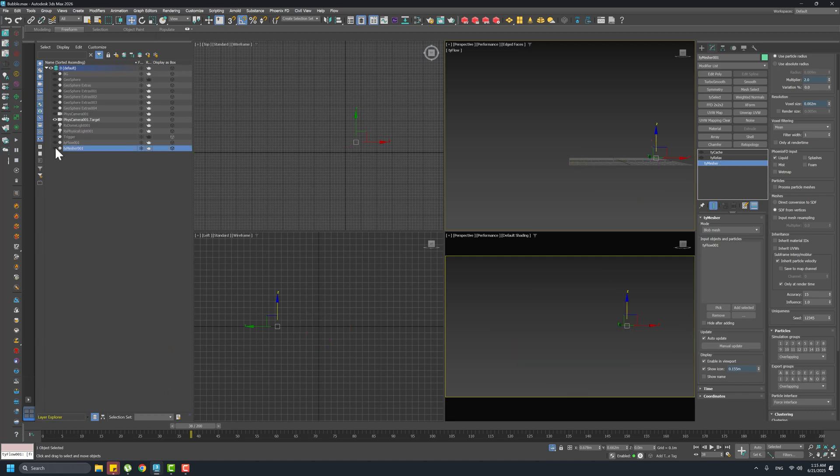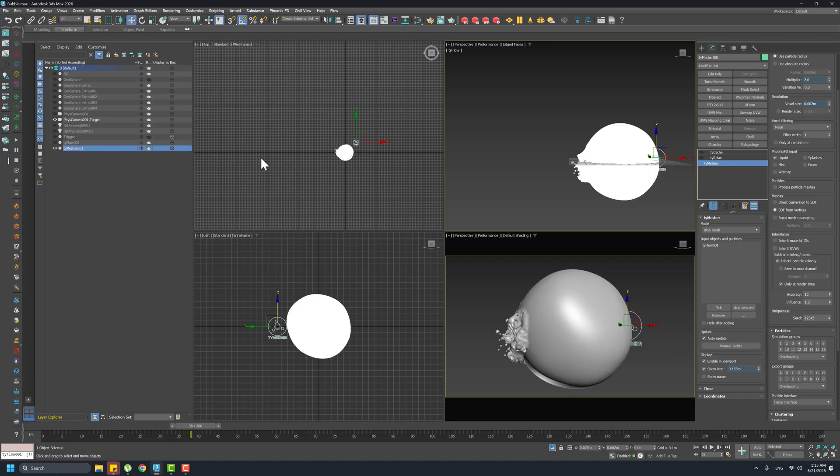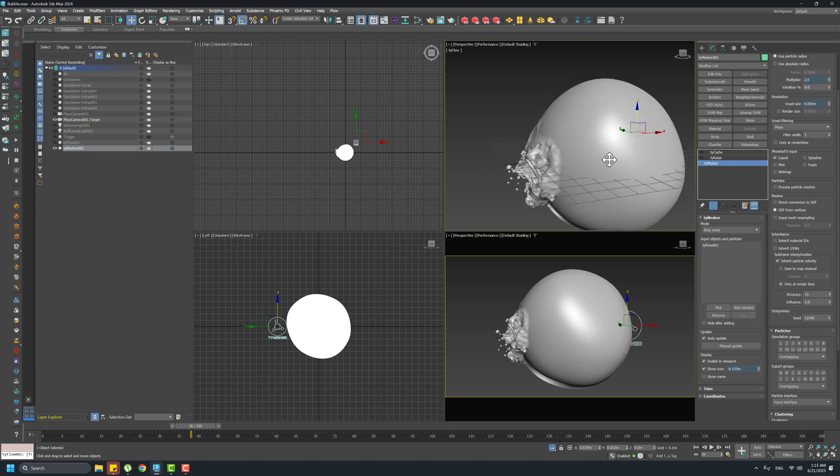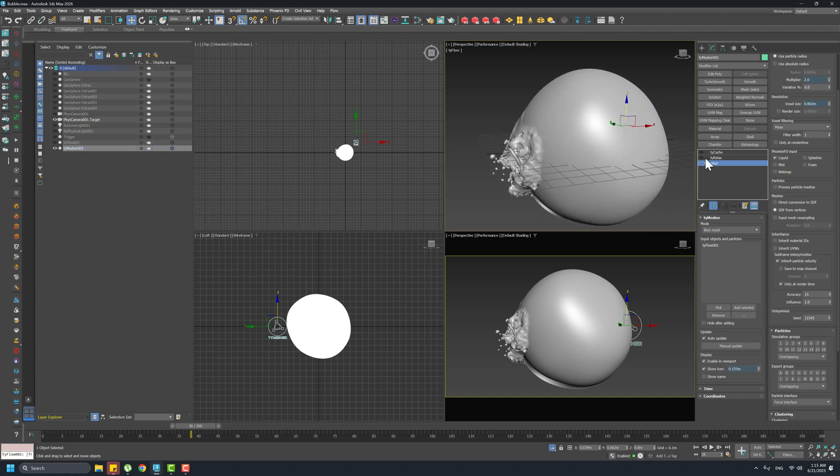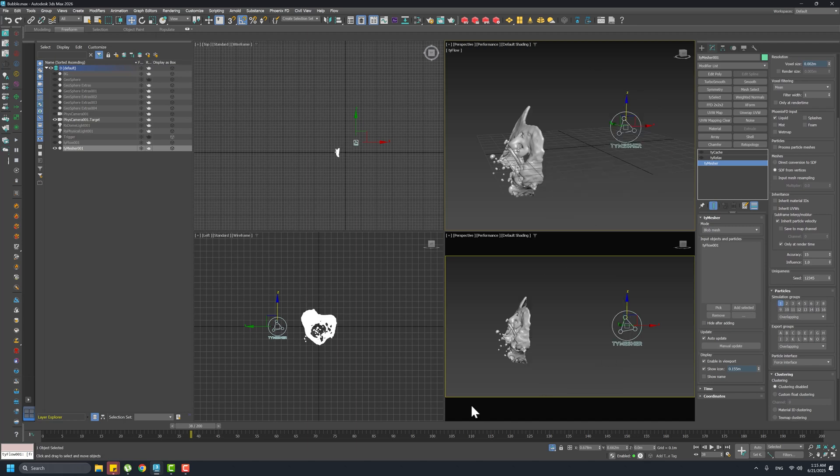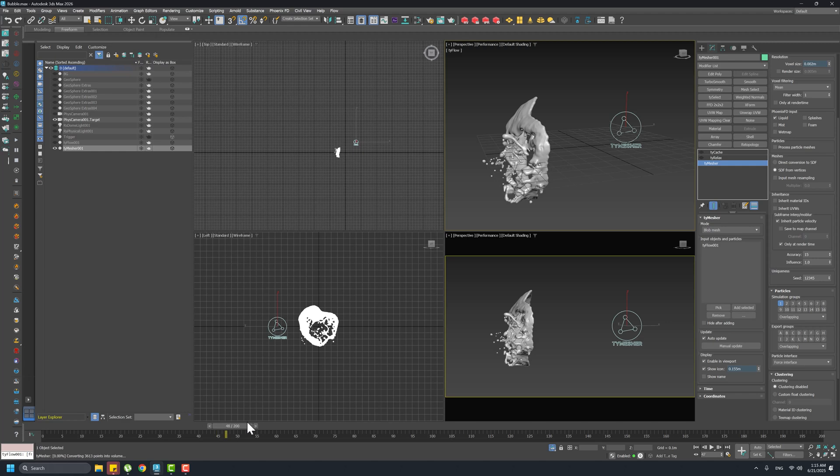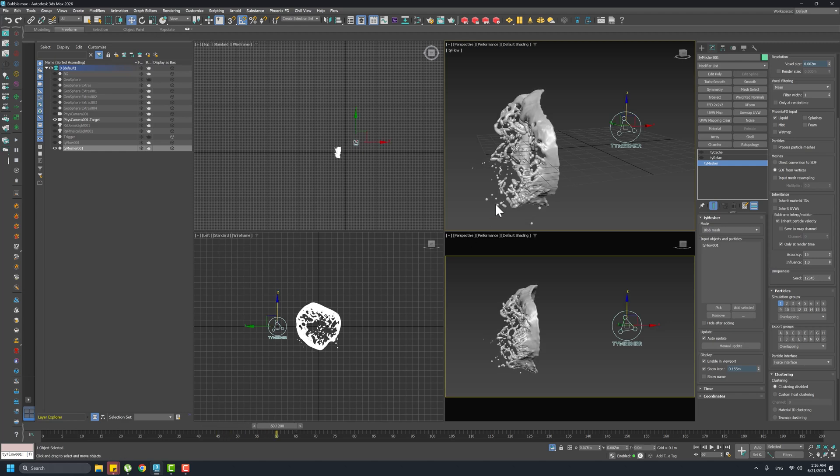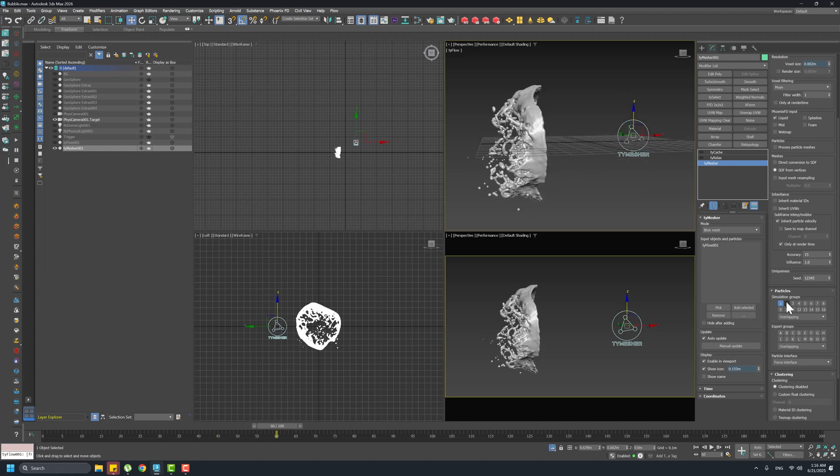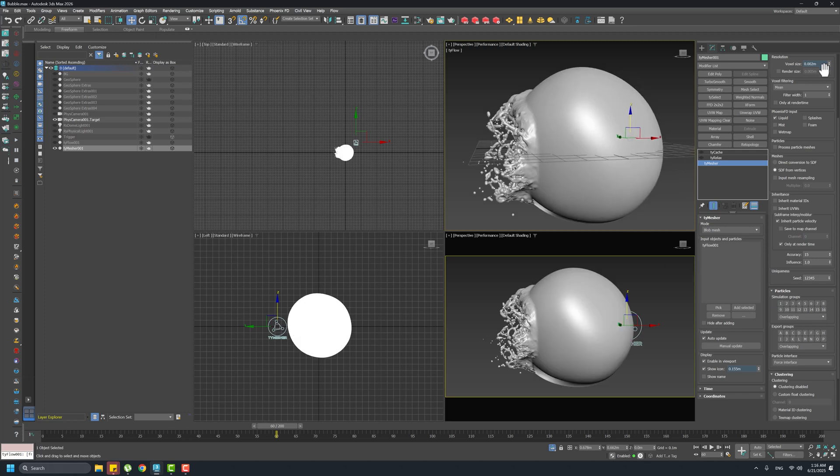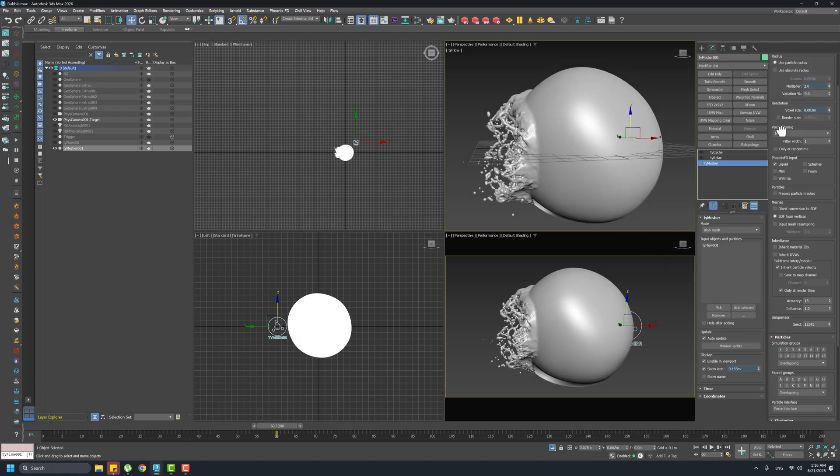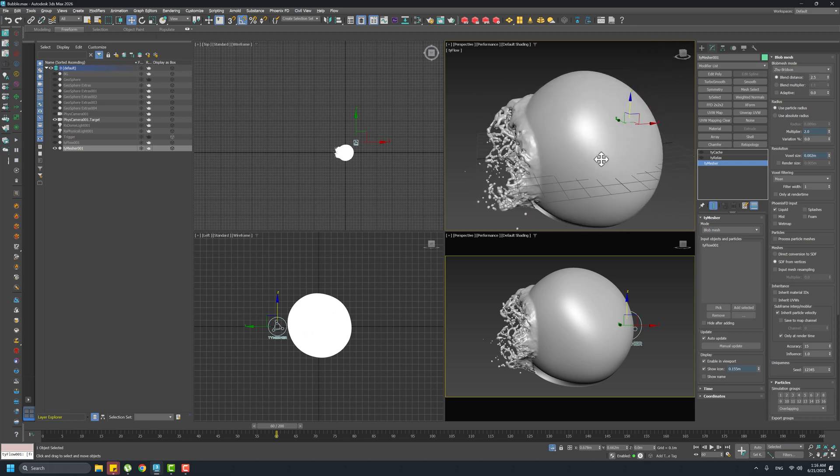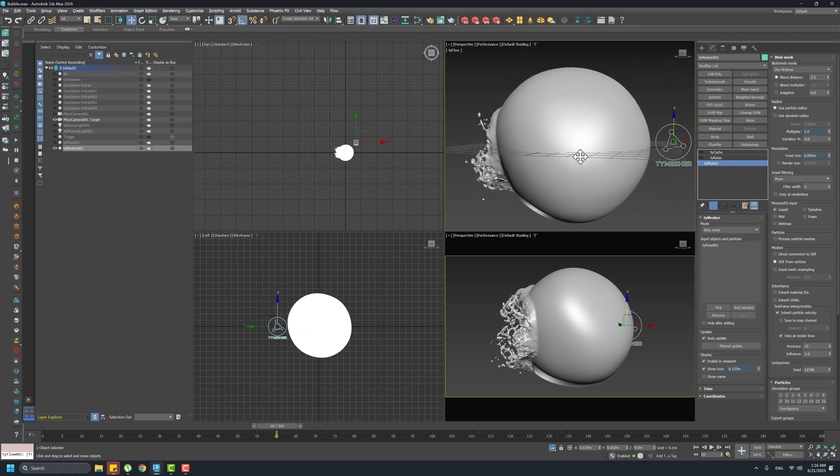But finally I discovered another technique which is here in the TyMesher. Of course I use TyMesher to remesh those particles. You can see here you can use simulation groups if I press one - I just remesh the particles, I apply the group.